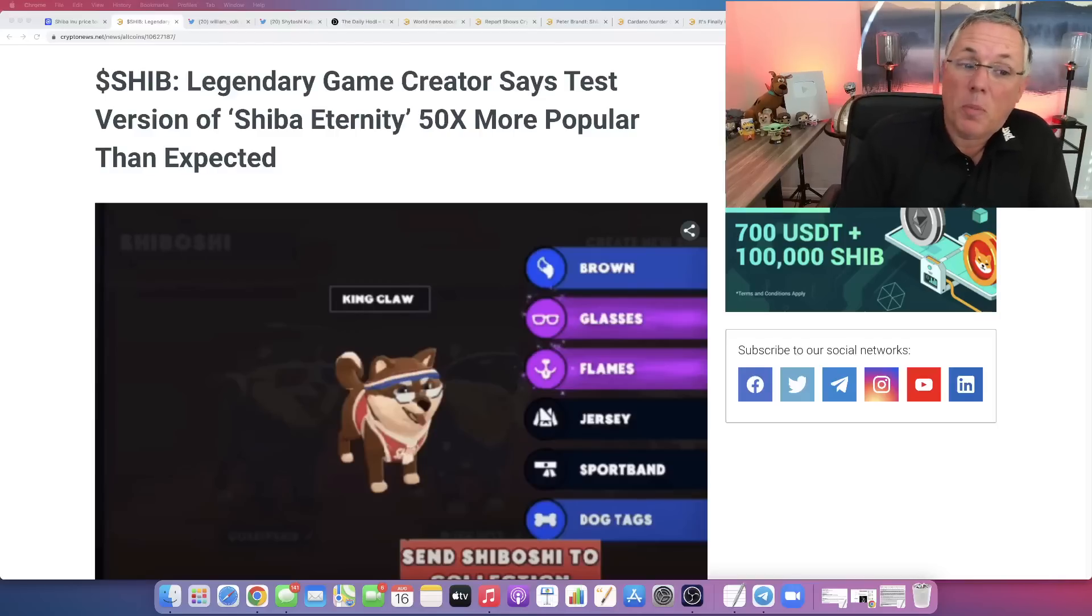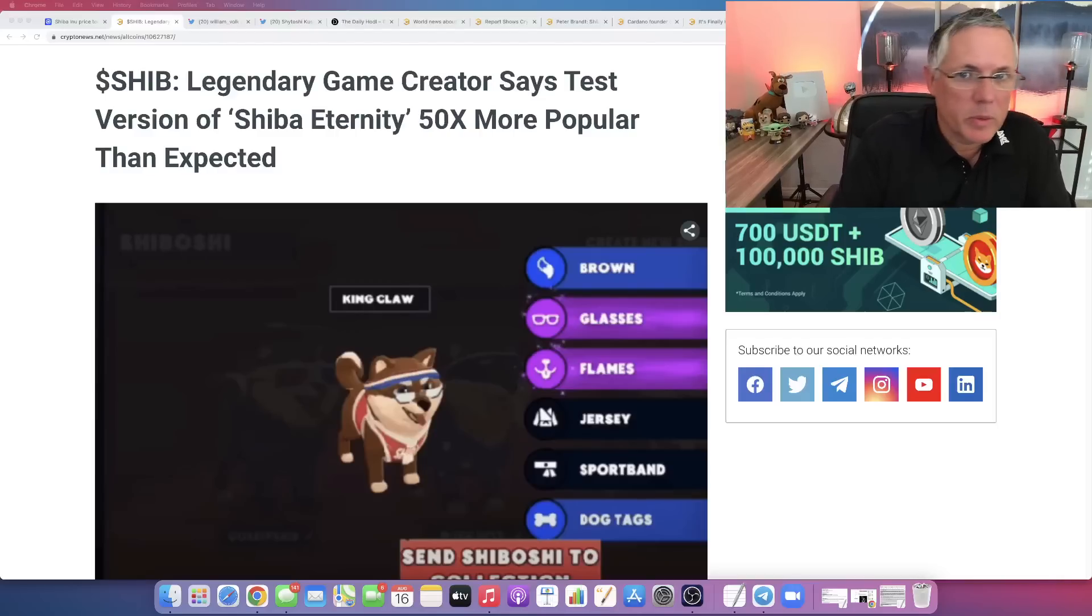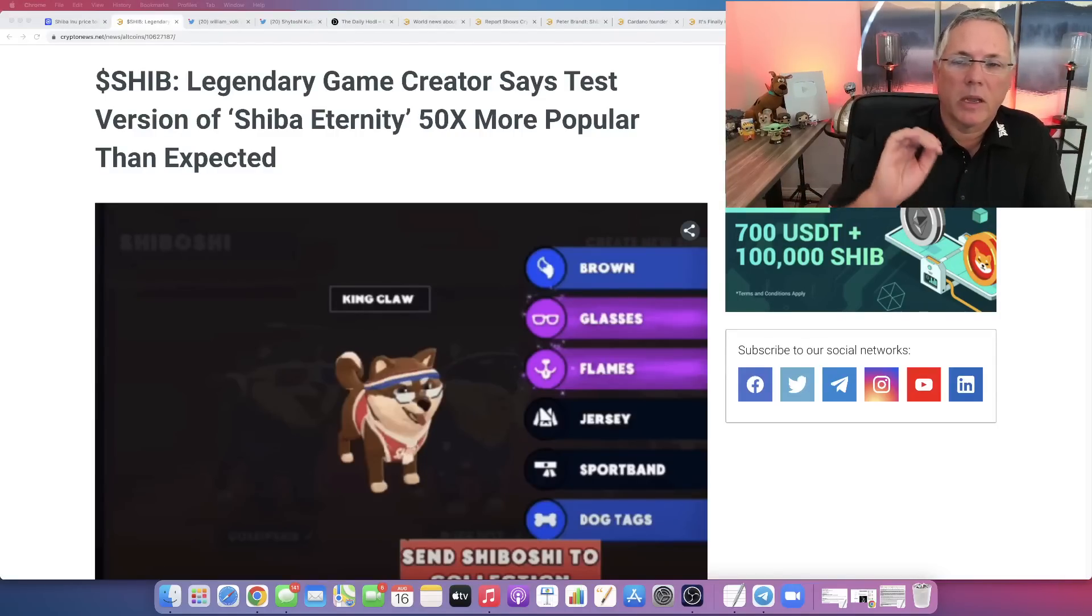50 times more popular than they expected. What are we talking about? We're talking about Shiba Inu's game, Shiba Eternity.